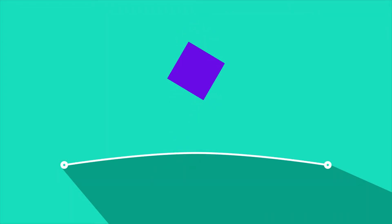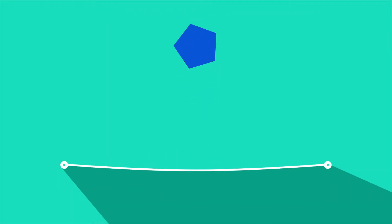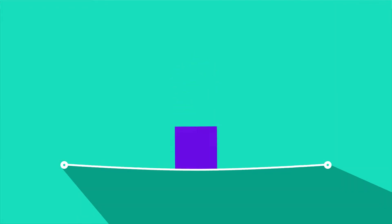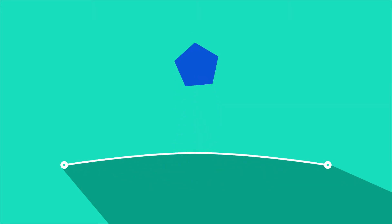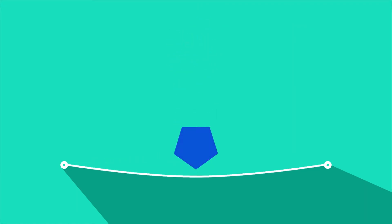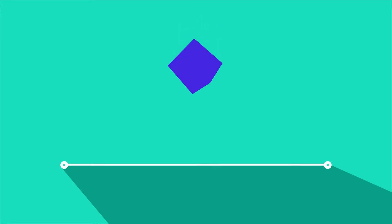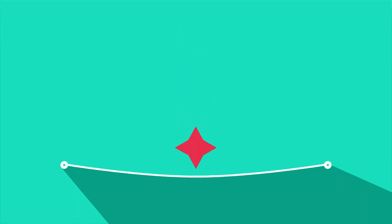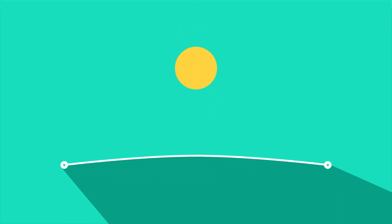Hey guys, welcome to Proud Animator. In this video we are going to learn how to morph shapes in After Effects, and in the process we are going to animate something like this. So let's jump into After Effects.